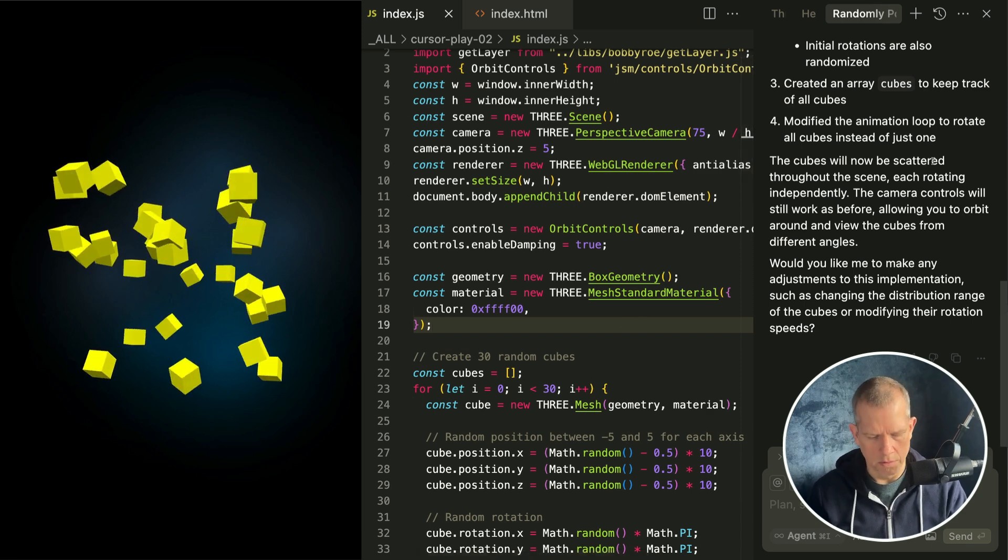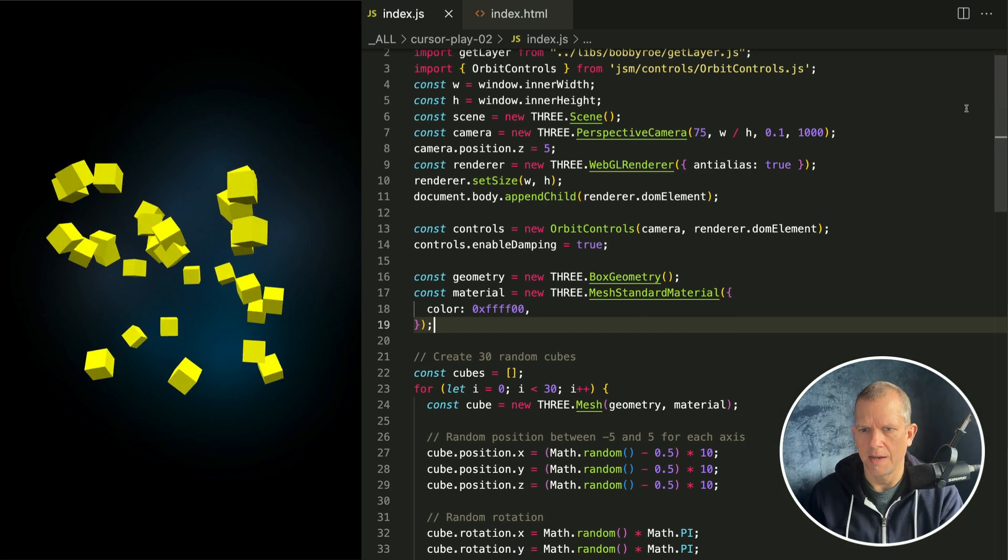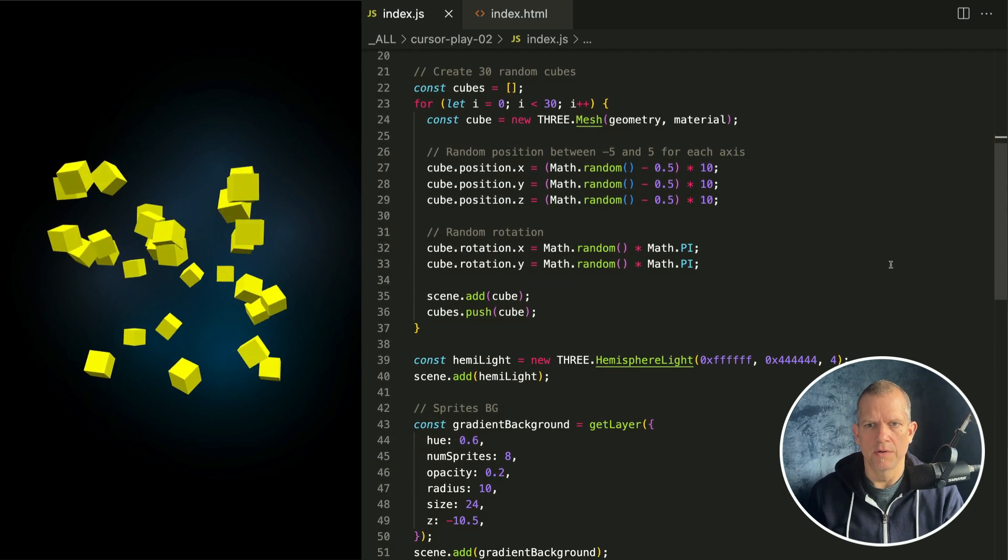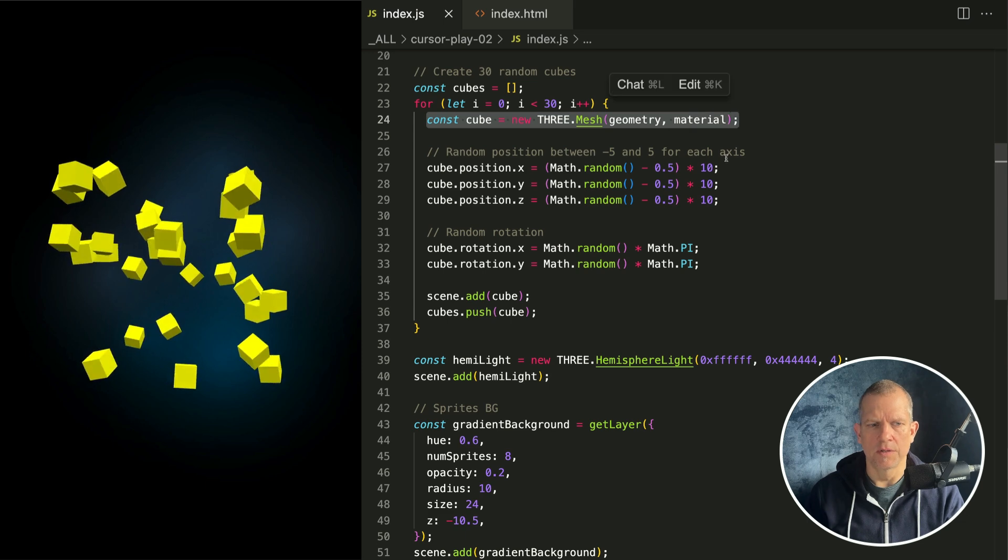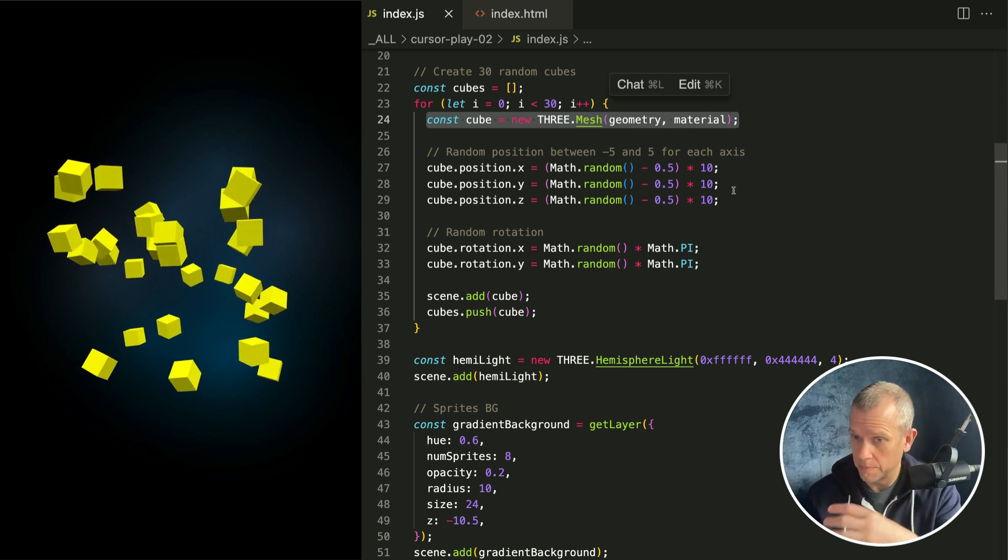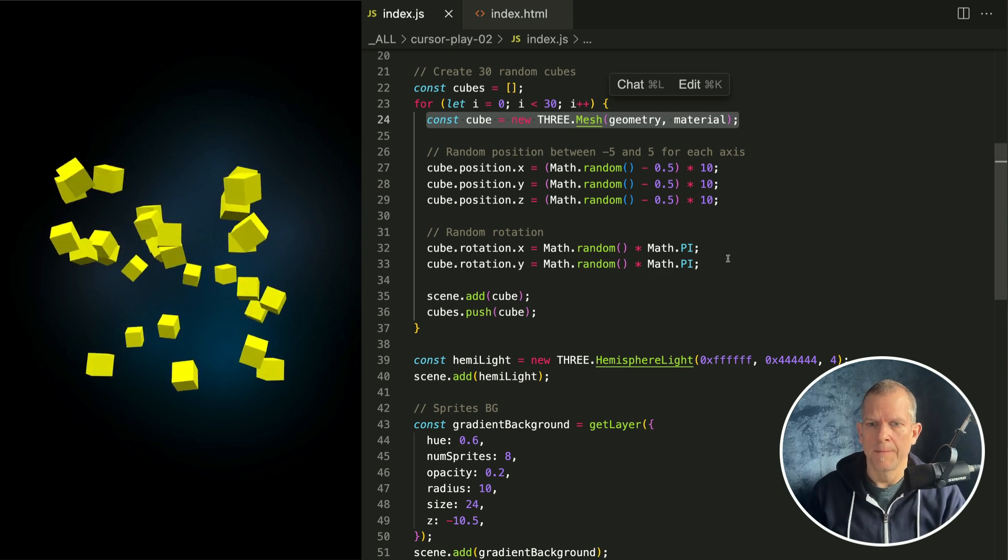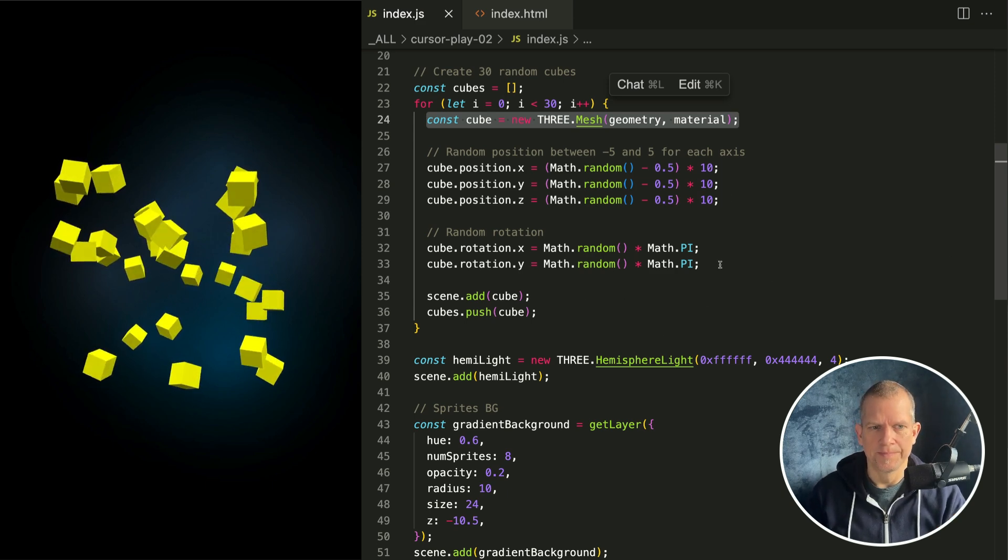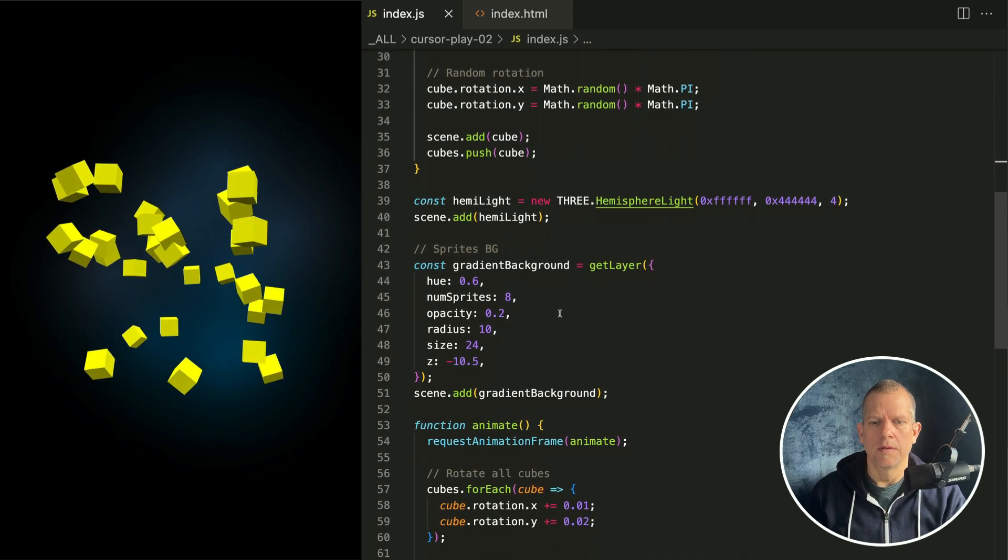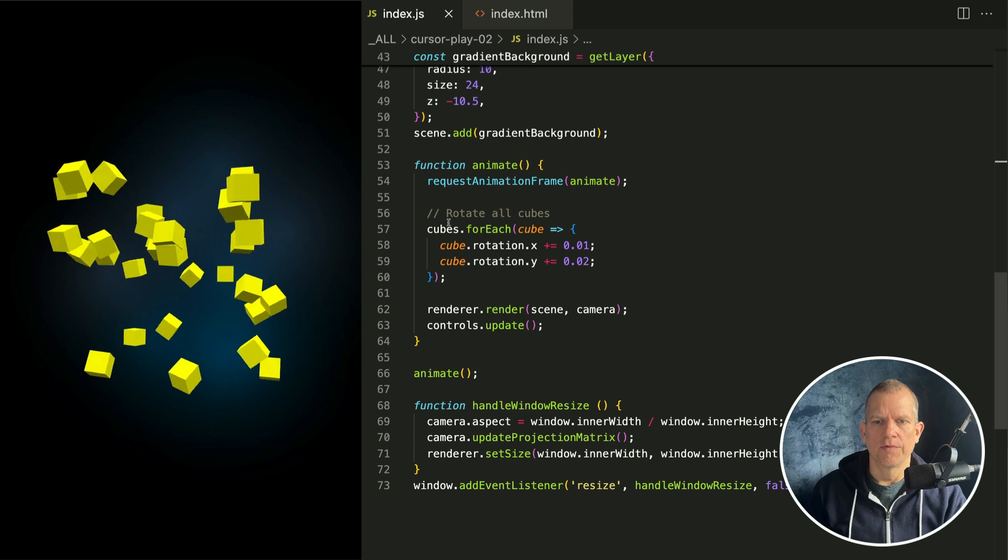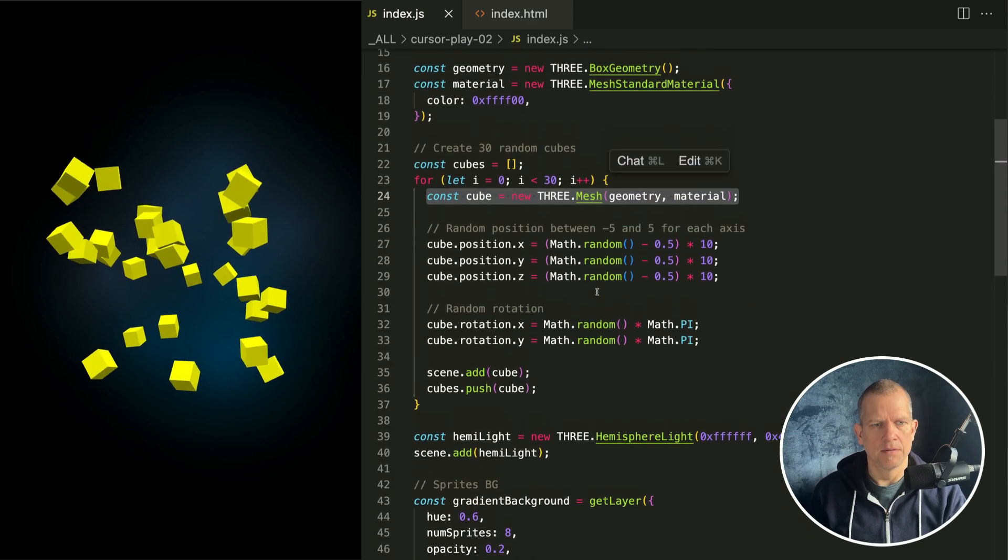Let's see what it chose to do. We'll close that. I'm toggling it with Command-I. All right, so here's what it did. It created a for loop, and it's instantiating a mesh with the same geometry and same material, positioning it randomly in a cubic space, and then rotating them. And then down here, it's saying cubes for each, rotate, like that.